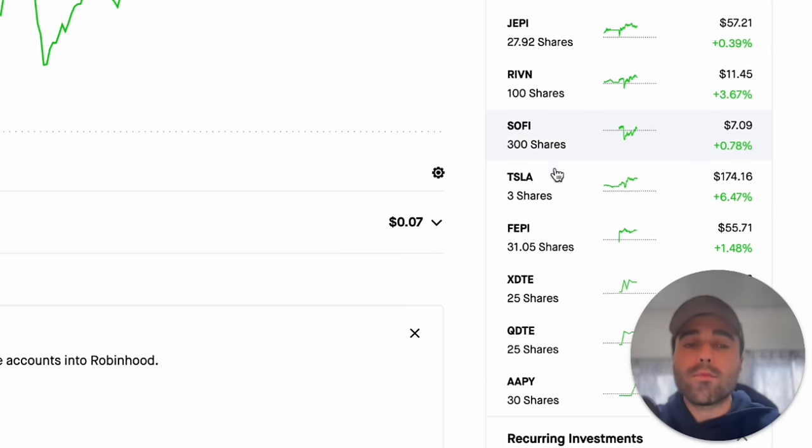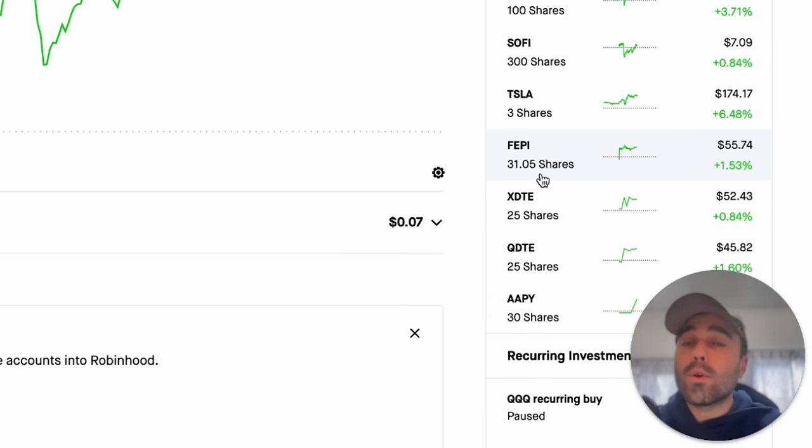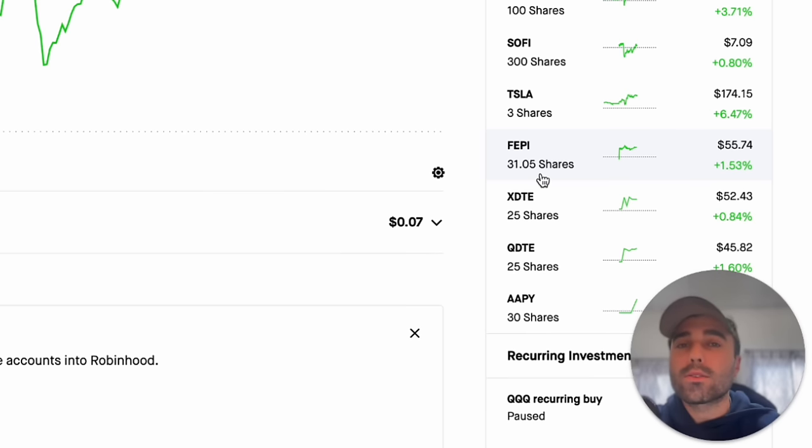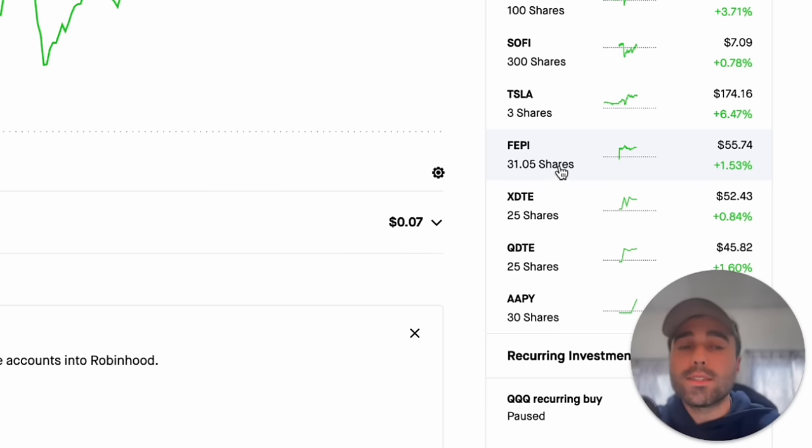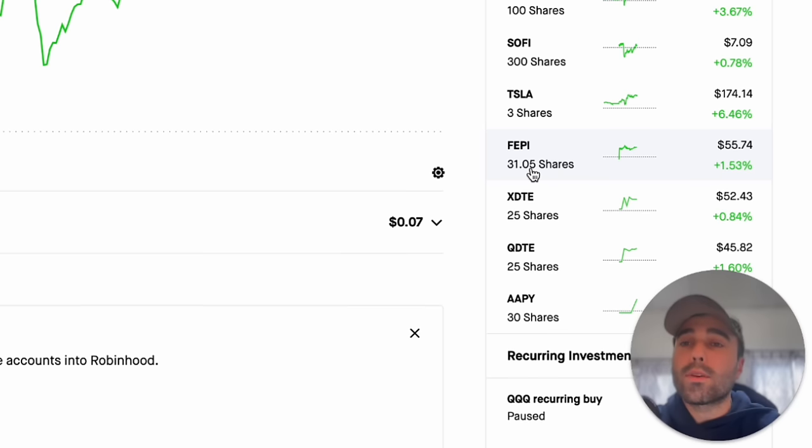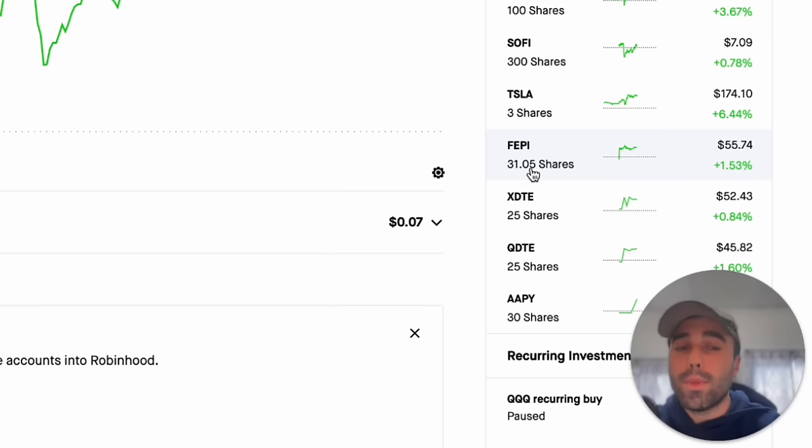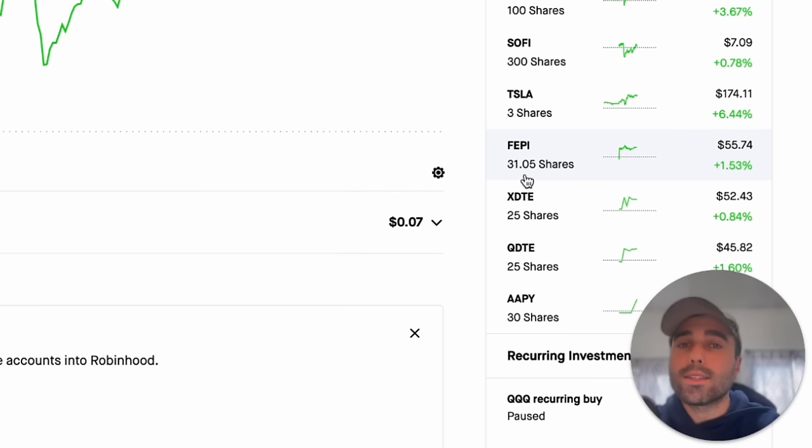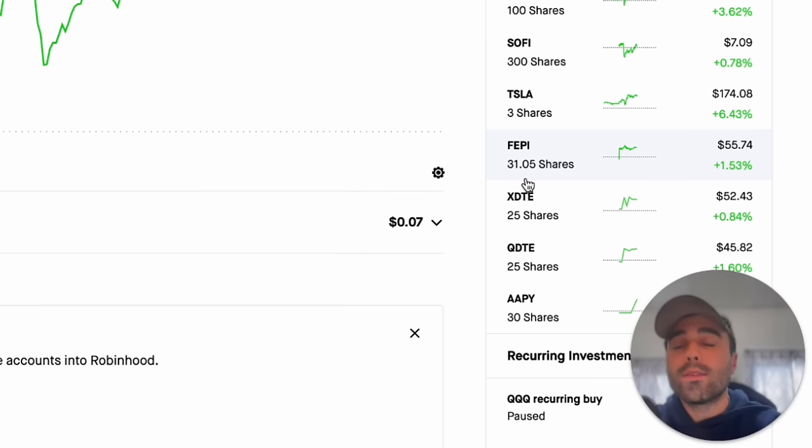Then I do have some speculative plays in here. I'm going to be getting paid today which is March 18th from YMAX and ULTI. I'm going to get $120 somewhere around there from those two positions and then I'm going to be buying some FEPI tomorrow. My position in FEPI is up to 31 shares so I'm going to get my highest dividend ever in the month of March from FEPI.